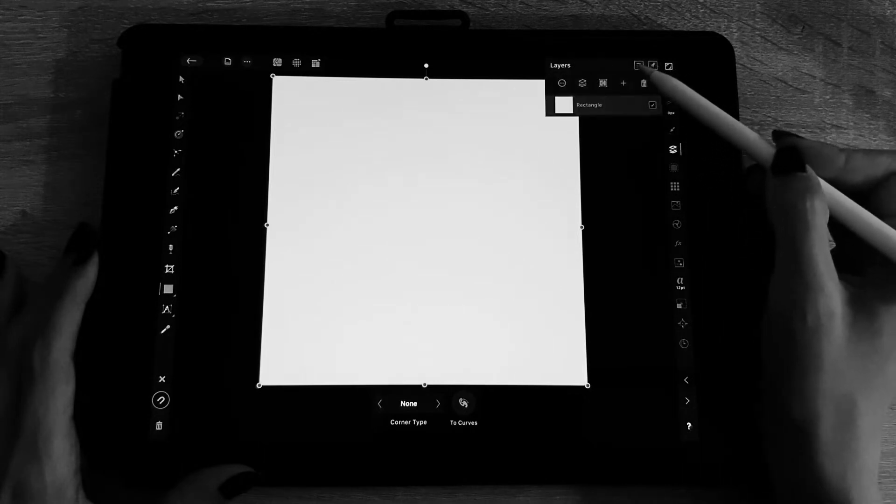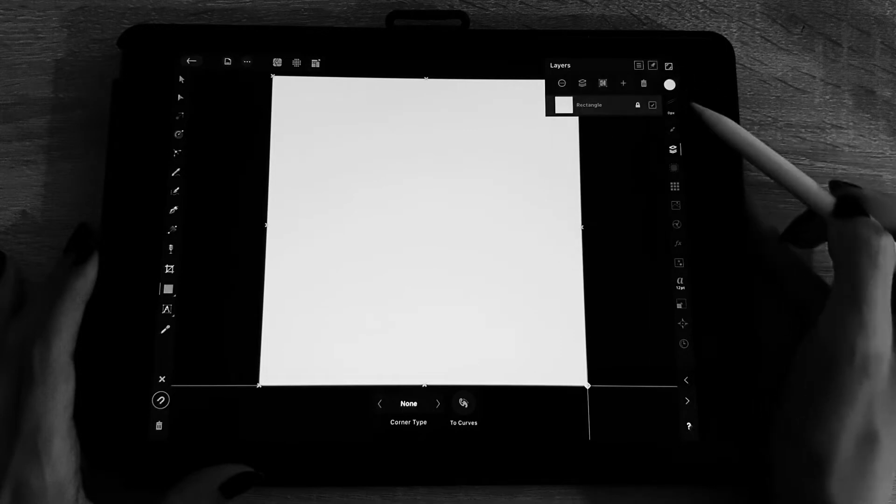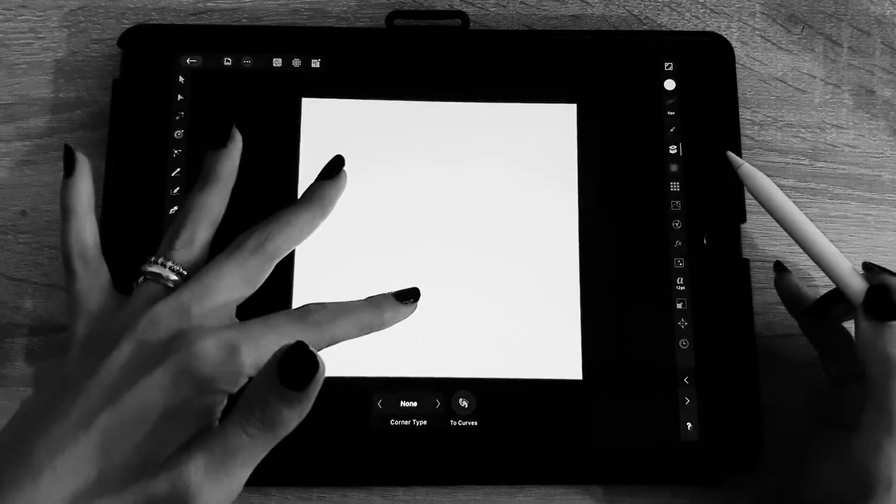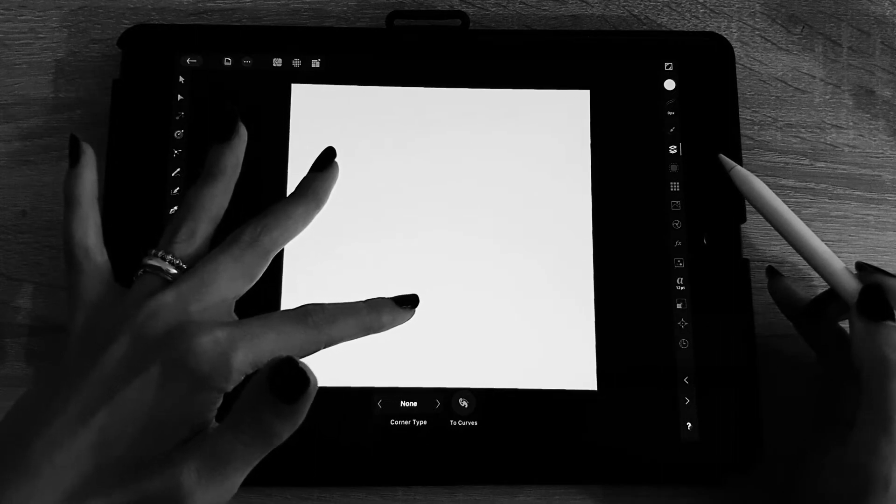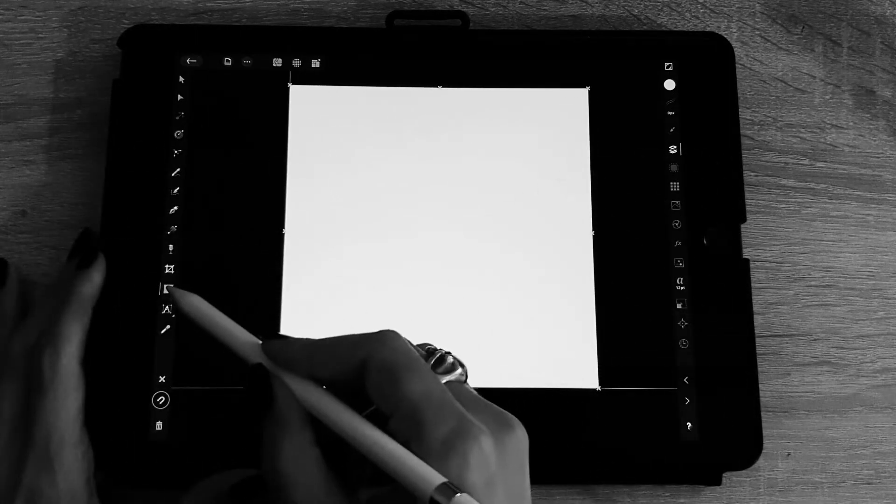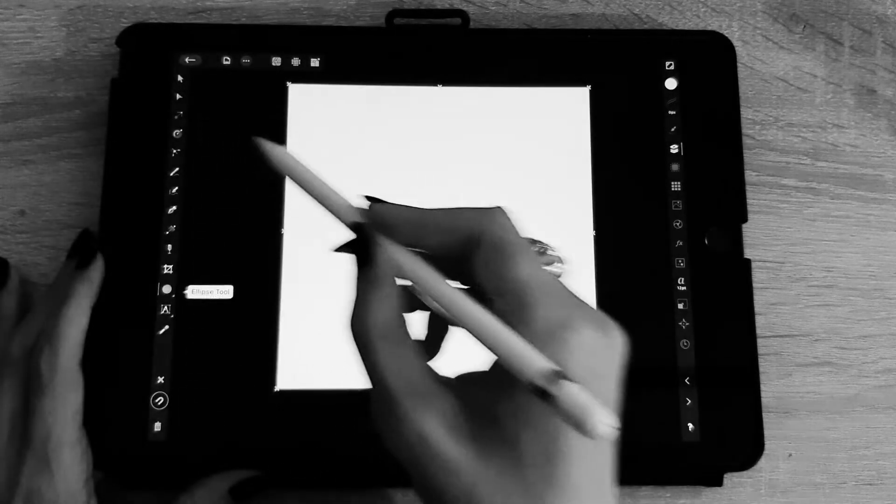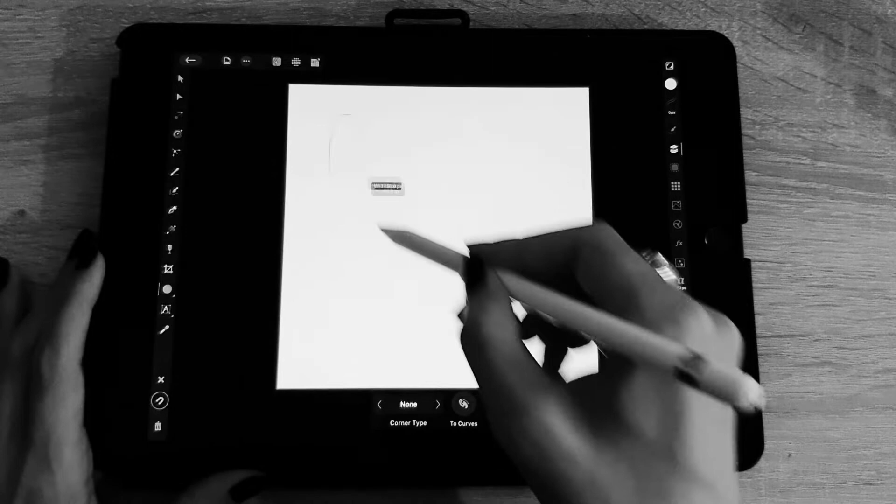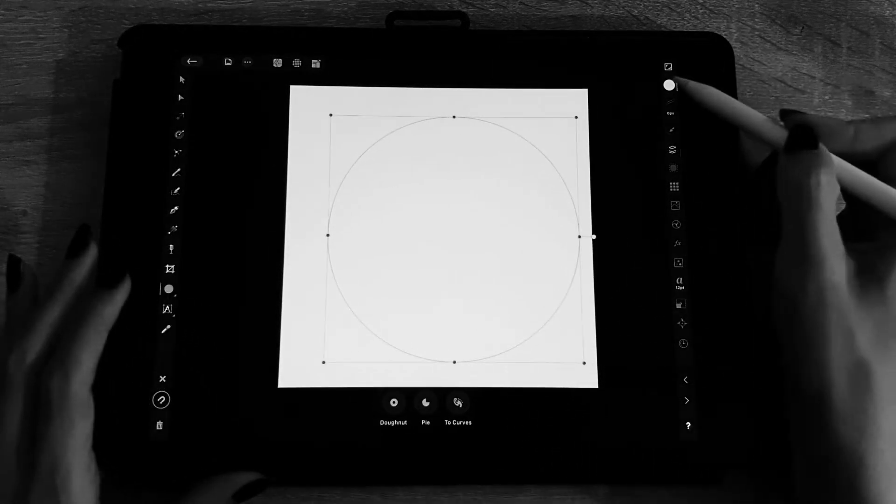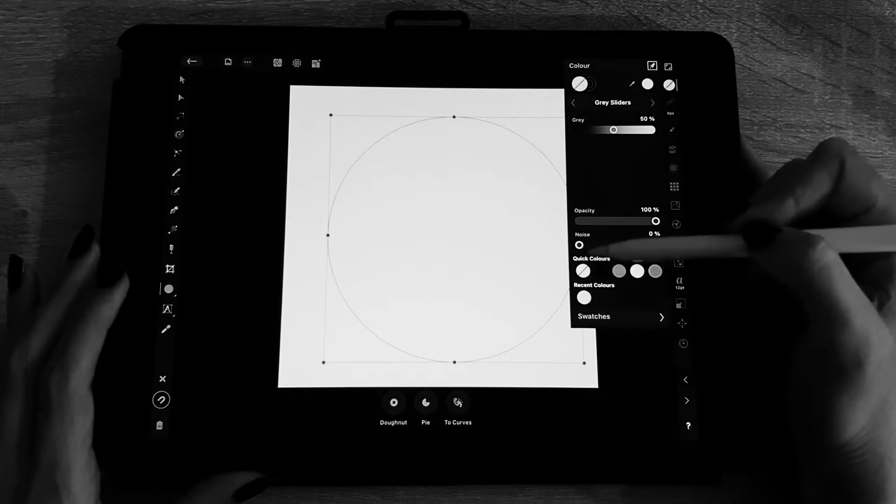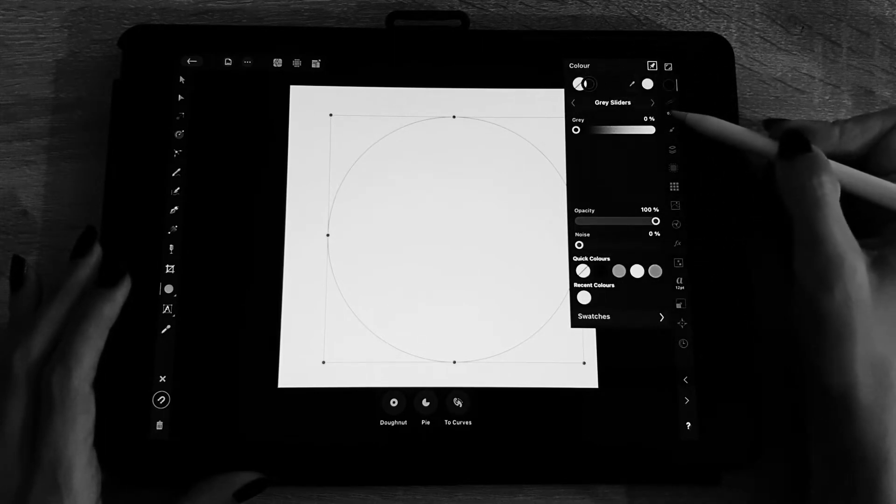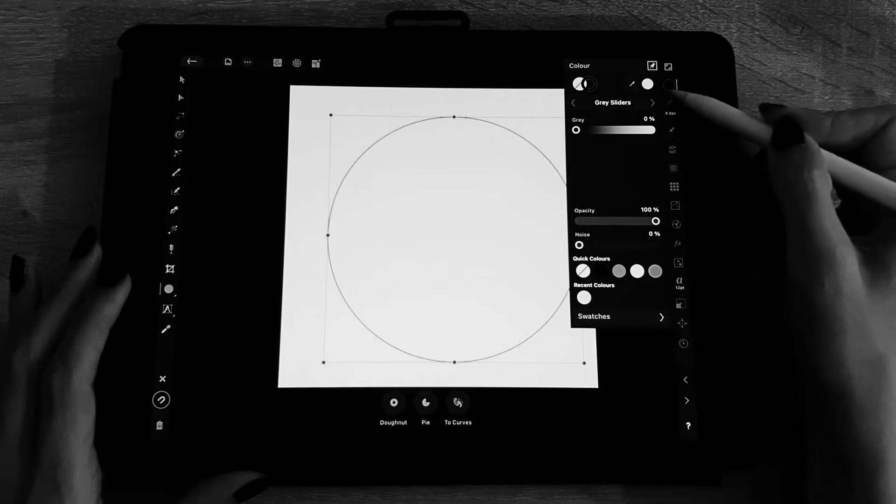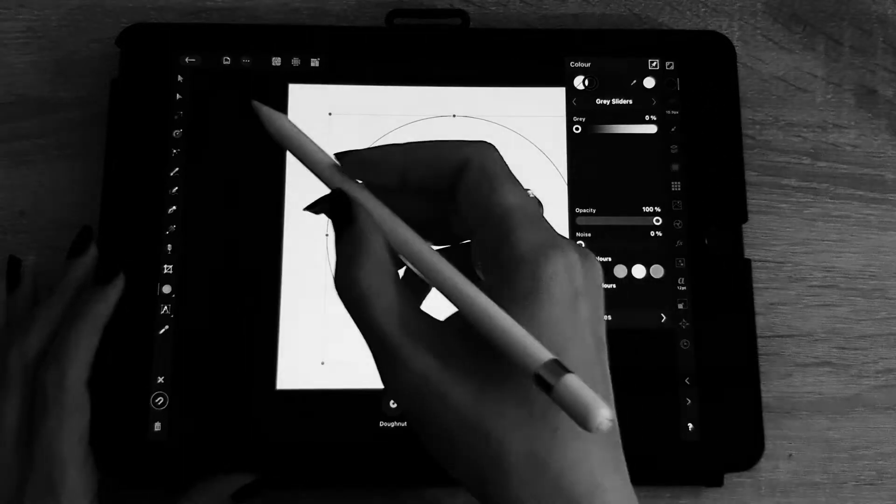The first thing we are going to do is the polar grid which is a sort of target. To do that it's quite simple, you go to the shape tool and you select ellipse and you're going to draw a series of ellipses. The first one I will make it at the size 3800 pixels by 3800 pixels.